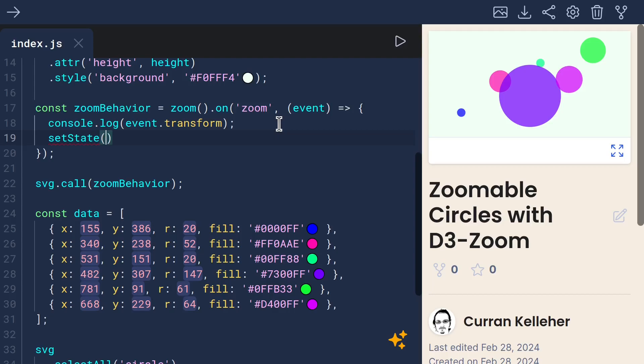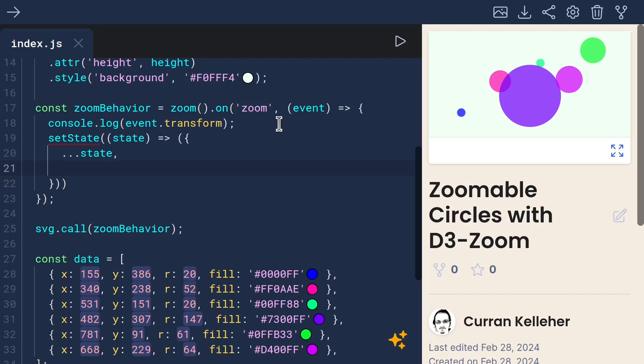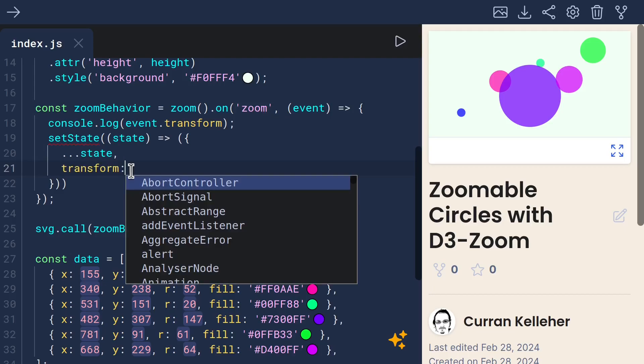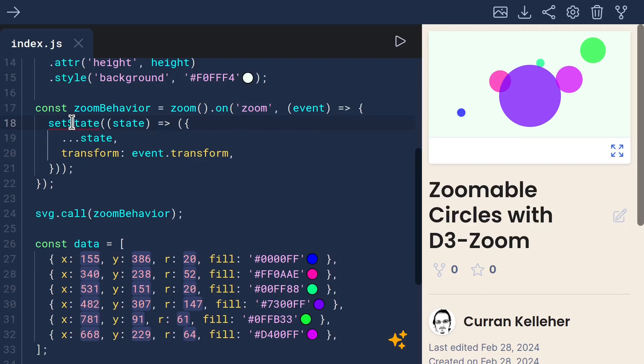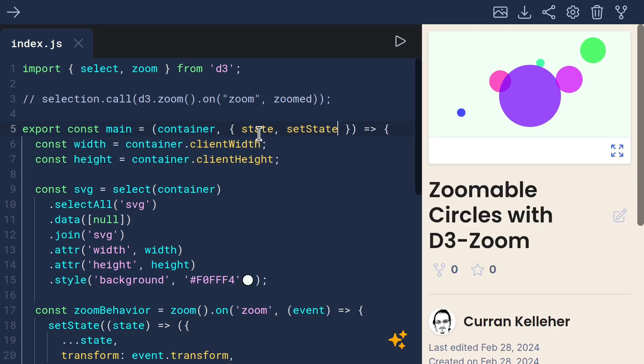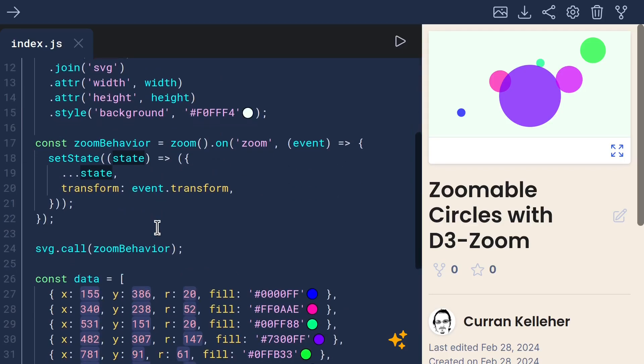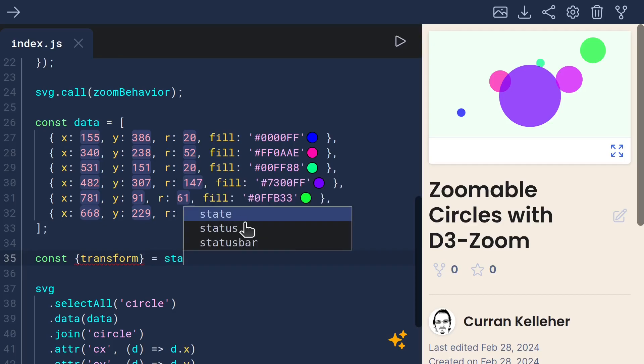Scratch that. We can call setState, passing a function that computes a new state object using immutable update patterns, and sets transform to be event.transform. Now we need to access setState and state, and then we can access state.transform by destructuring it. Scratch that, by destructuring it from the state.